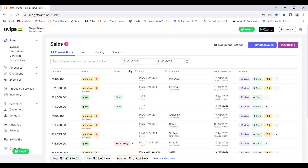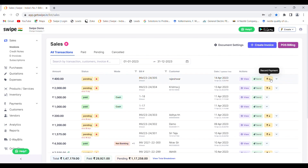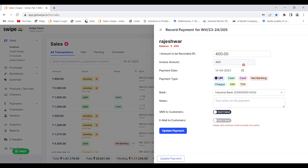This invoice is in pending state right now. If you want to record the payment for this invoice, you can click on the 'Record Payment' button and record the payment, also mentioning the mode in which you have received this payment.